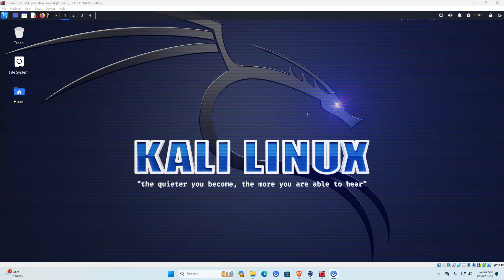Welcome back to Jack's Tech Hut. Today, as the title and thumbnail give away, we're going to be looking at Maltego. This is an application that is a GUI-based app that will run on just about anything - Windows, Linux, or Mac - and it will run perfectly fine.